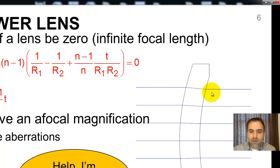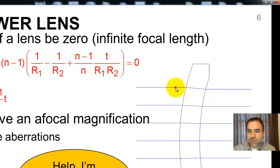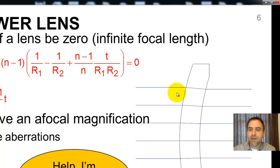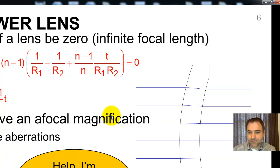However, it's not unity magnification — the exit ray height is smaller than the entrance ray height. Rounded, it's going to have a magnification of one, but it's not exactly unity magnification. And you can have aberrations in this lens.